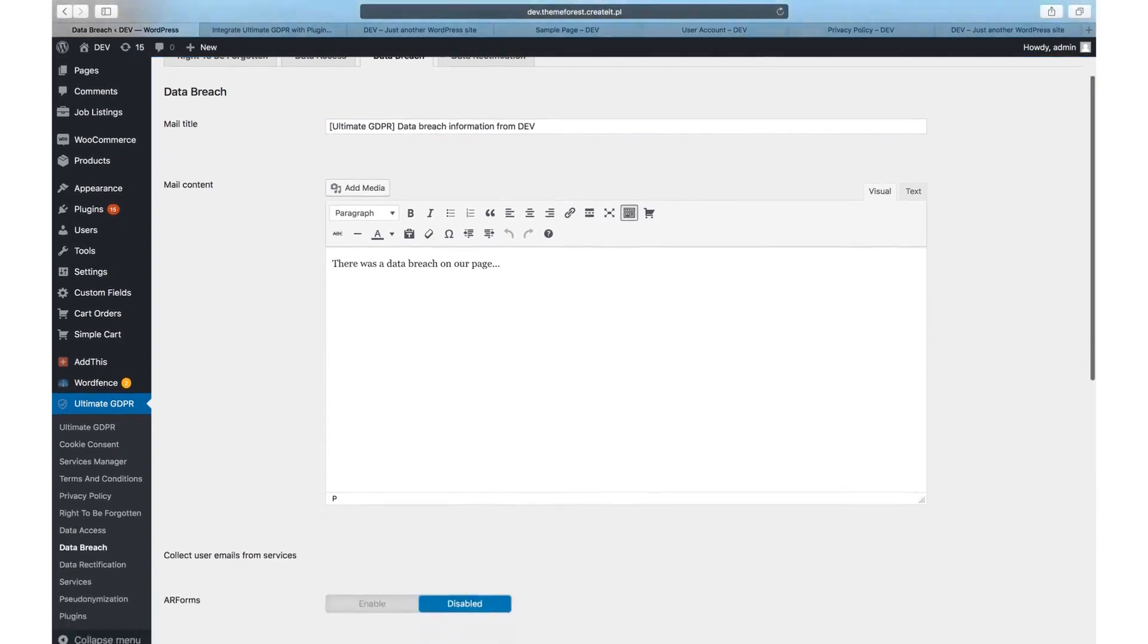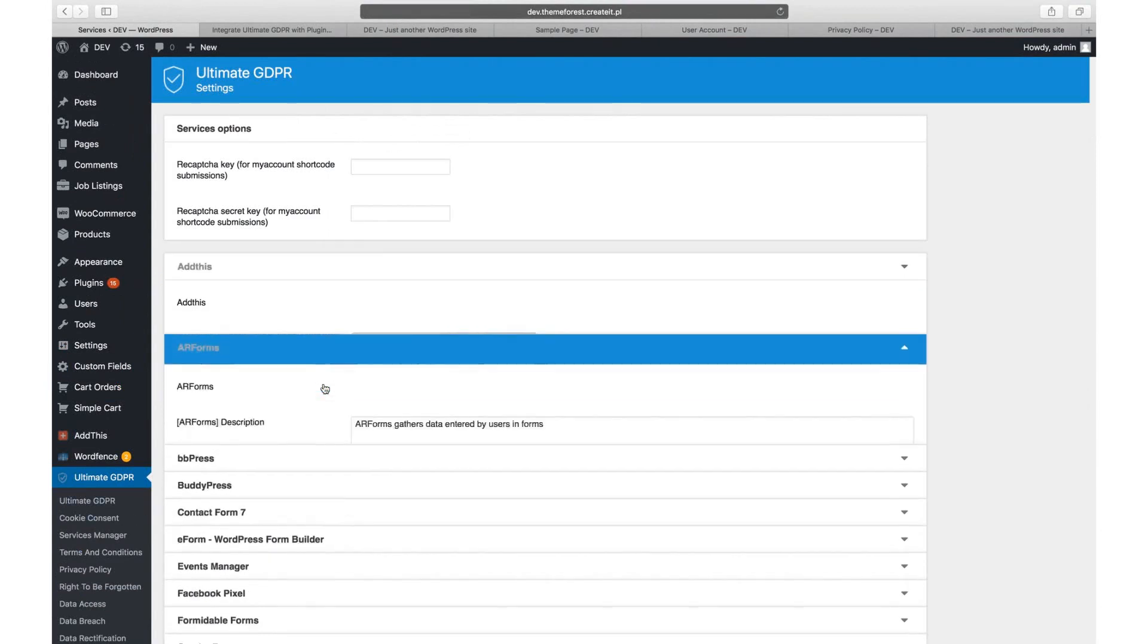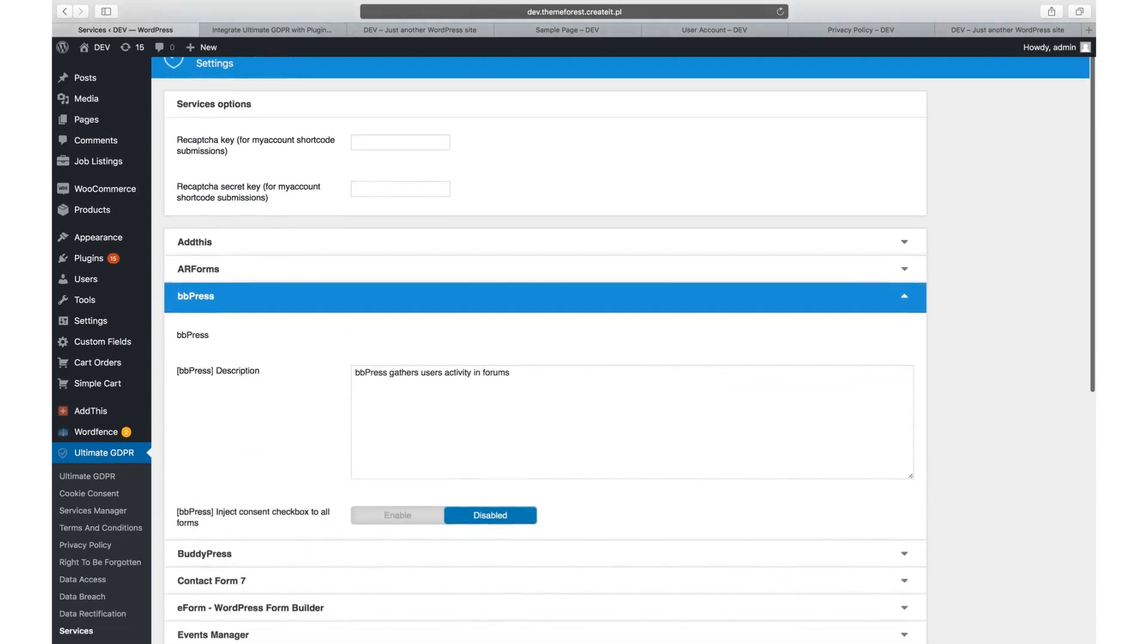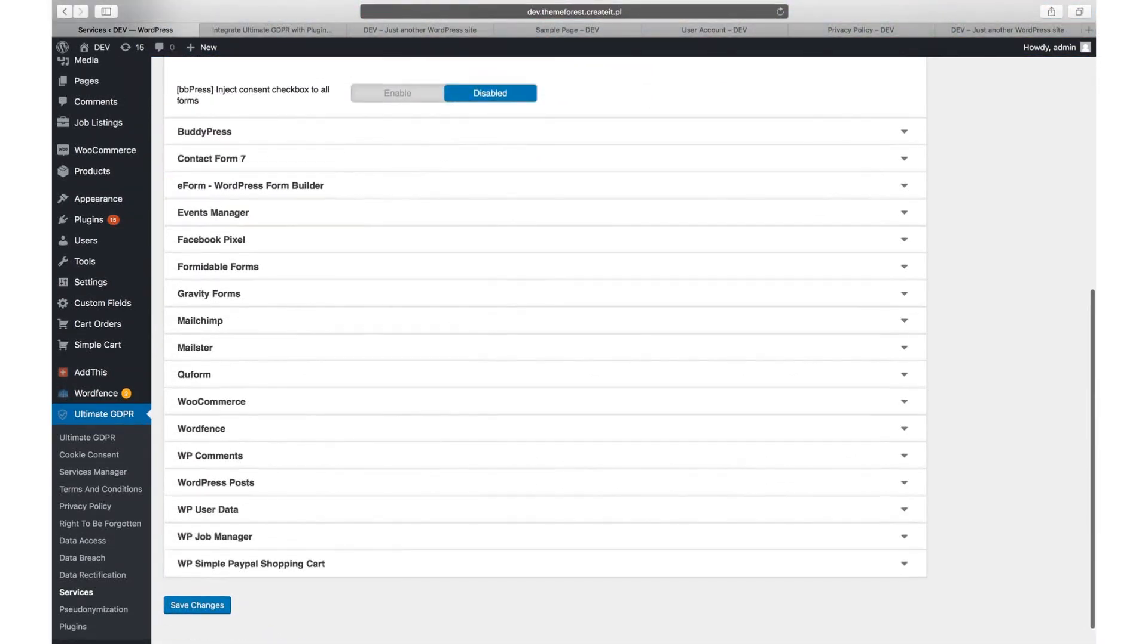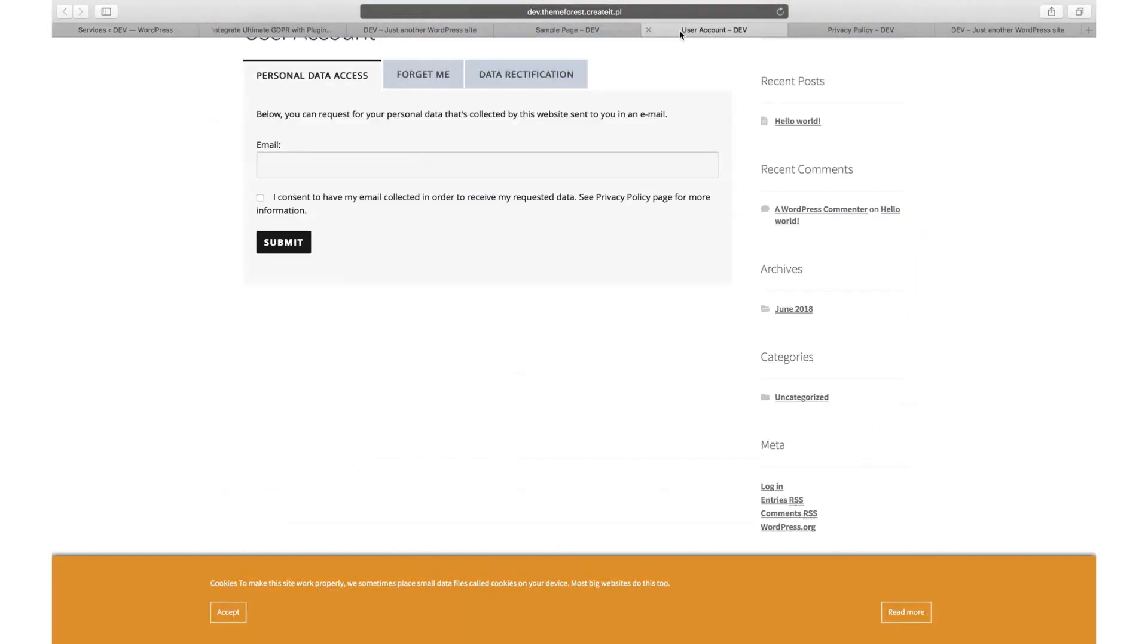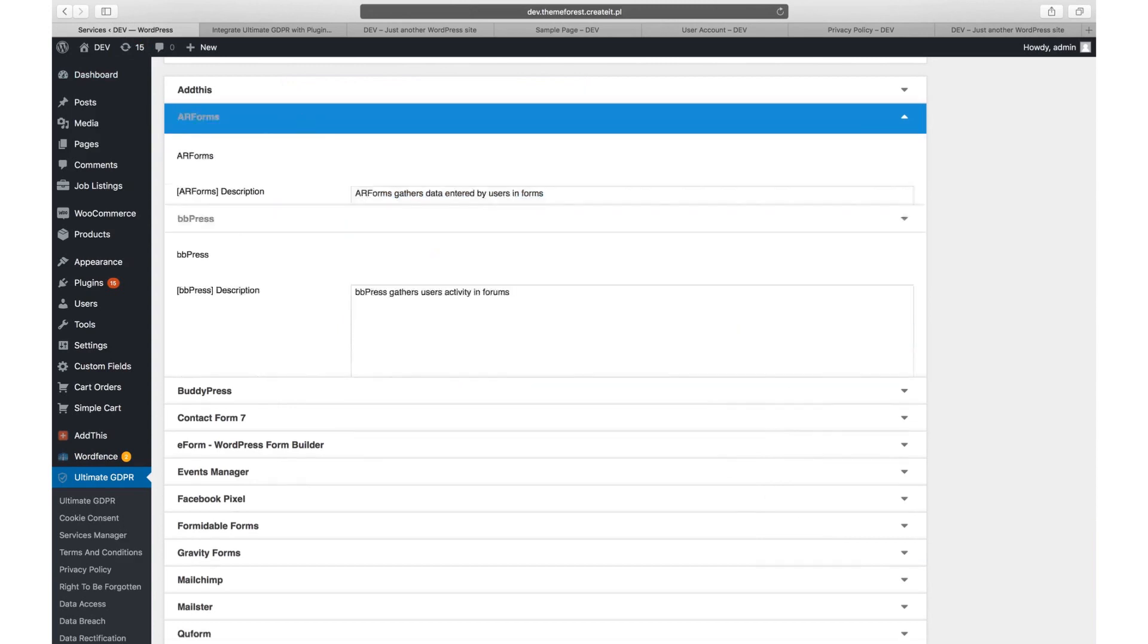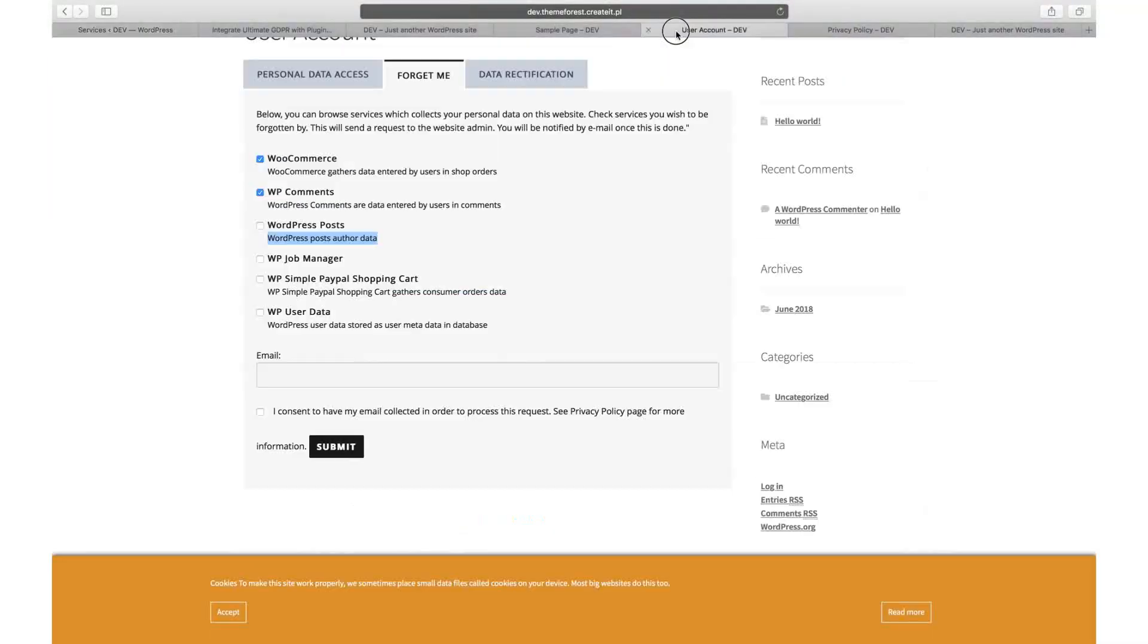Services. In the services tab, you will find a list of all plugins integrated with GDPR. If you are using any of them, please make sure to adjust the settings. You can change the plugin description displayed in the right to be forgotten form and add a checkbox for users to give consent in each form generated by the plugin. At the top of the page, you will also find reCAPTCHA settings for ultimate GDPR my account forms.